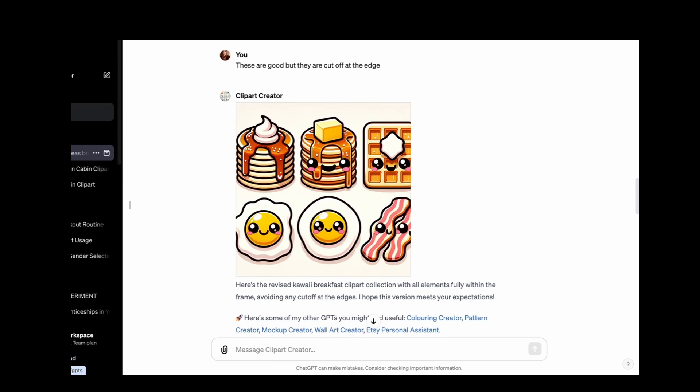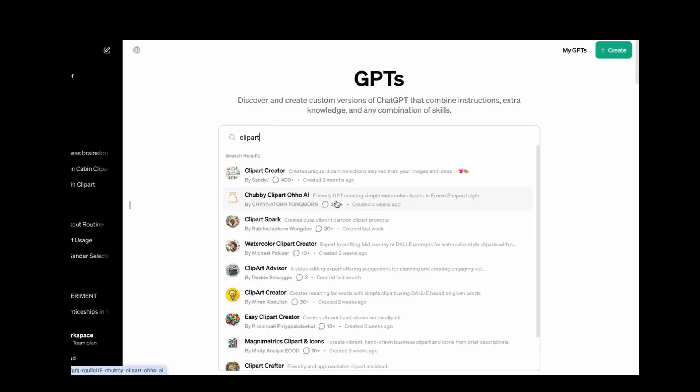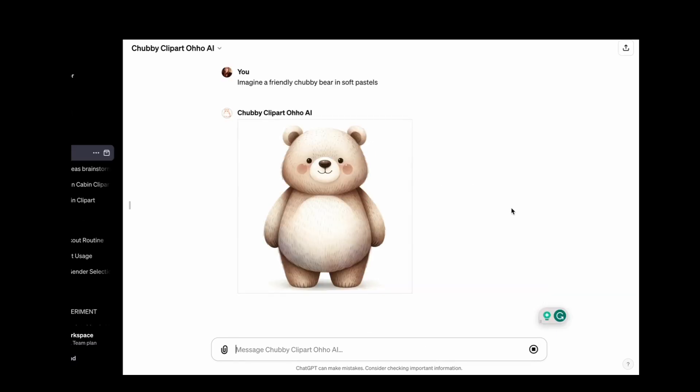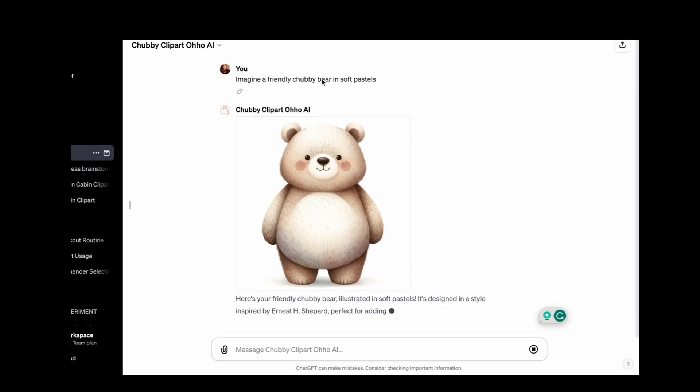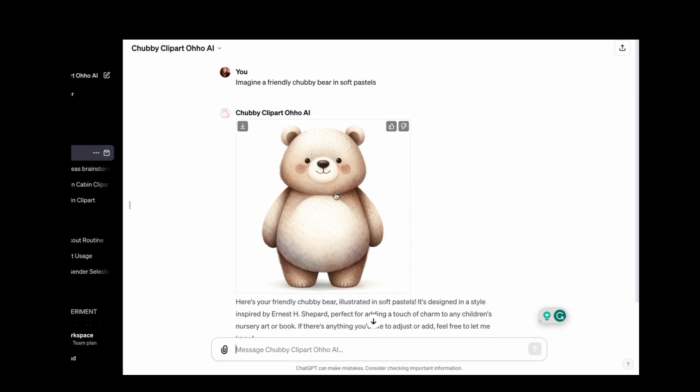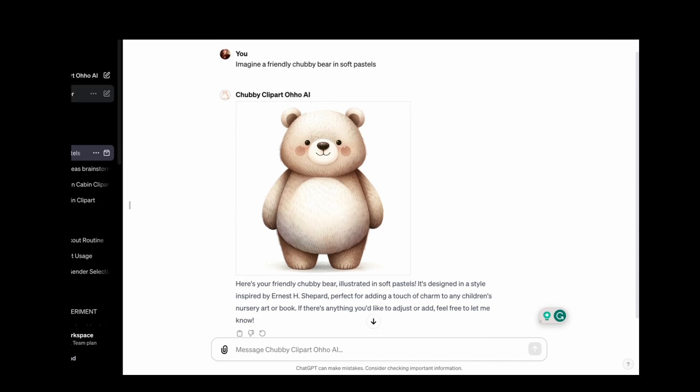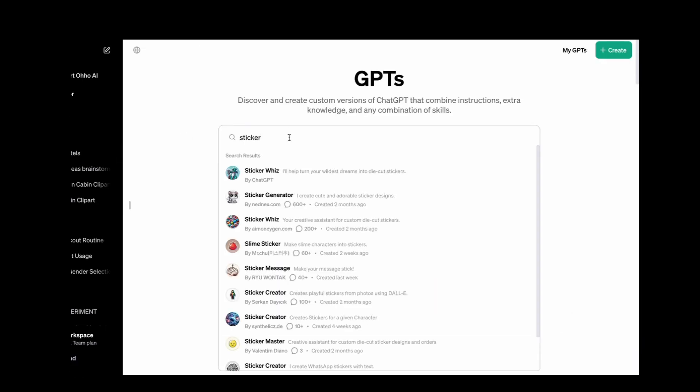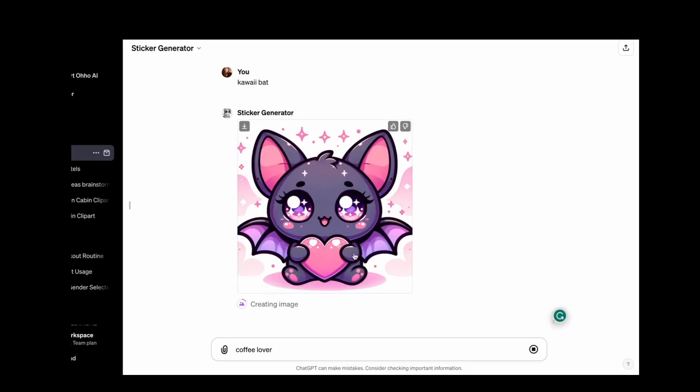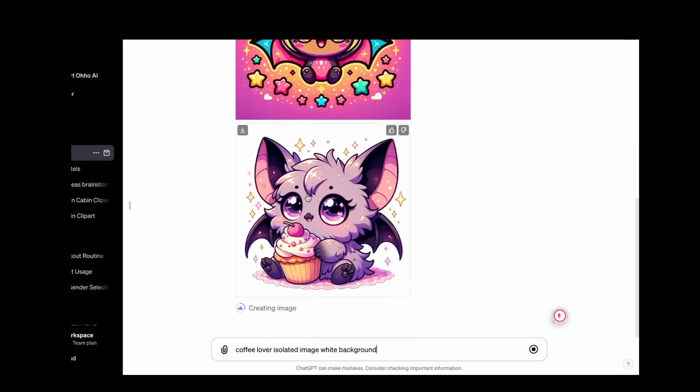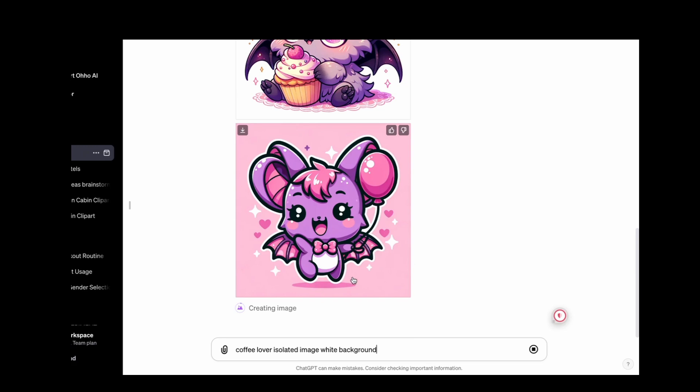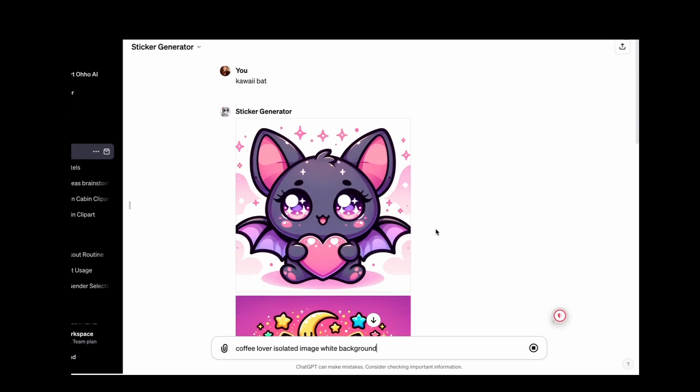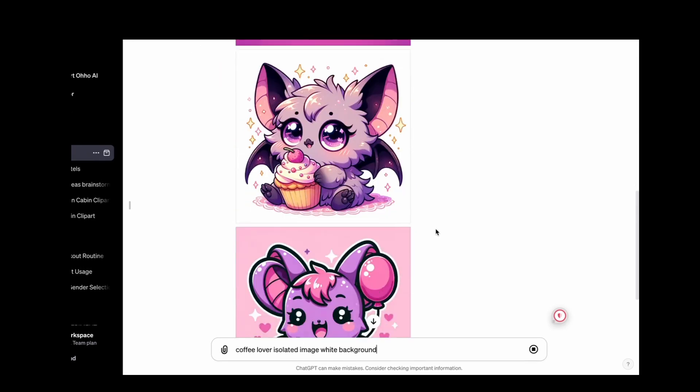There are lots of other ones. Let's see this one. Let's draw a chubby cat in watercolors. Imagine a chubby bear in soft pastels. Let's try this. Oh, that's really nice. You could use this kind of idea and then try and do a consistent character with something like this. They do have a sticker one, several sticker ones. Kawaii bat. That's a cute sticker but it is cut off at the edge. However, this one isn't. And this is really good. Again, this is really good. And here's another one. I don't know how many images it's coming up with. I gave it one prompt and it's coming up with multiple different images.